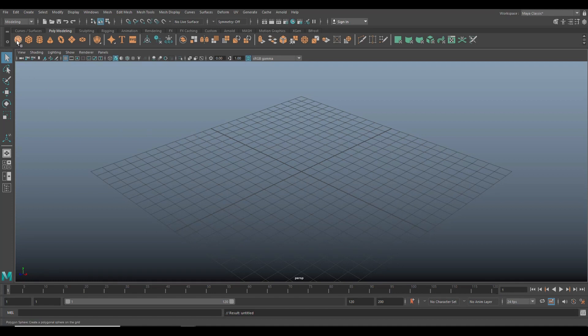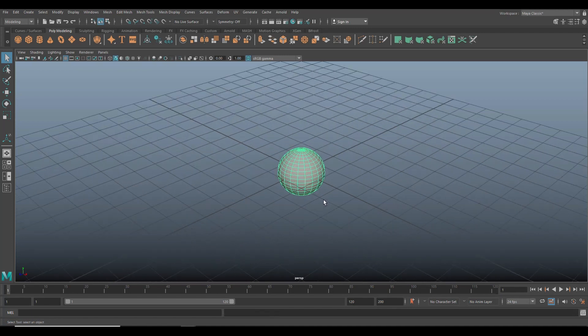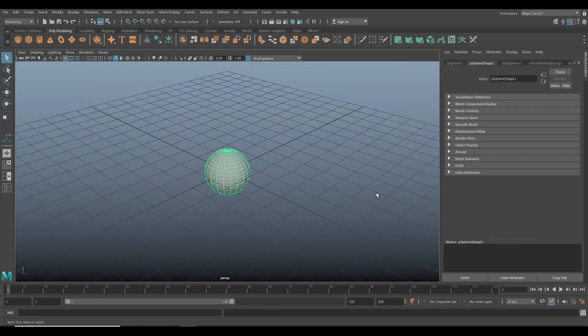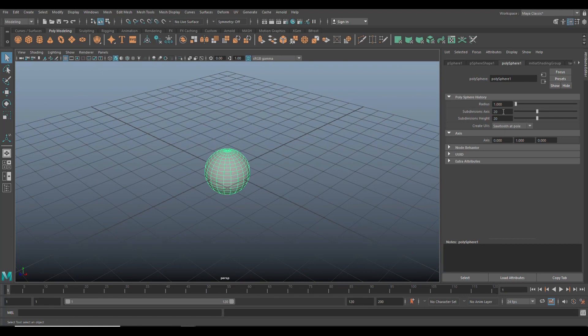Now we're going to start off with a polygon sphere. That's probably not a big surprise. We're going to hit control eight, open up to the attribute editor. Then we're going to go in here and we're going to change the subdivision levels to 16 and then in height, we'll do 12.